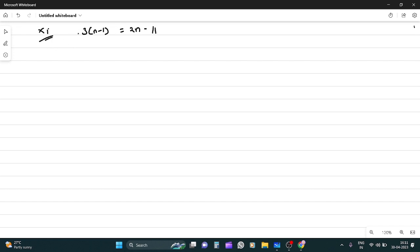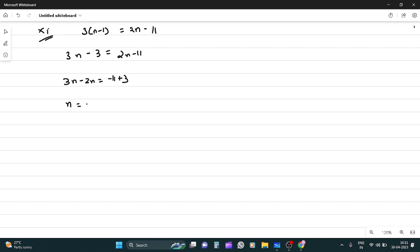Question number 11: 3n minus 1 equals 2n minus 11. So 3n minus 2n equals minus 11 plus 3, so n equals minus 8.